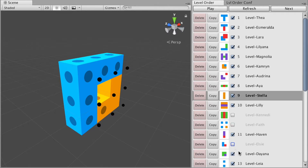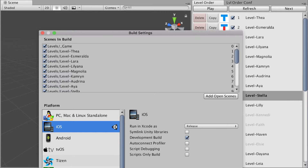The scenes are named automatically so you don't need to rename them at all. Another cool thing is that Level Order automatically manages Unity build settings, so you no longer have to update that list when creating new levels.